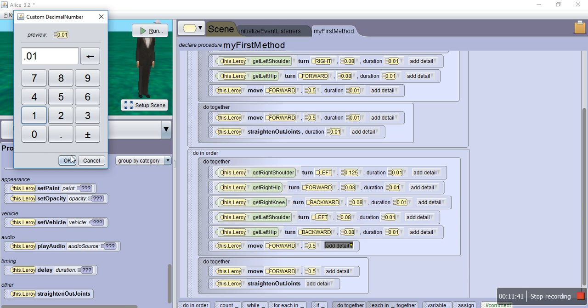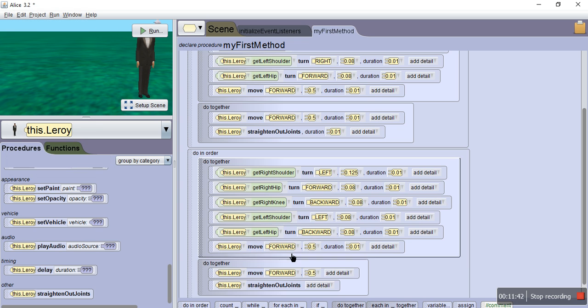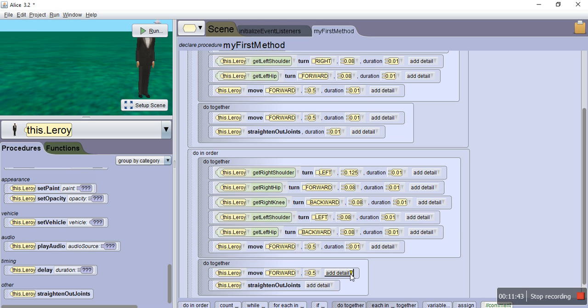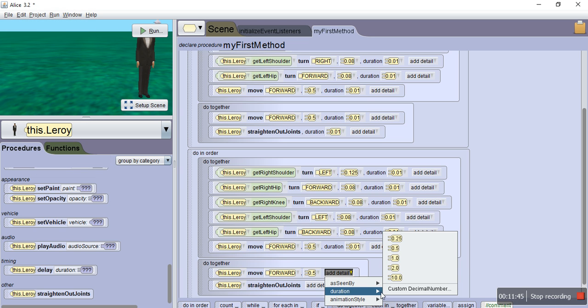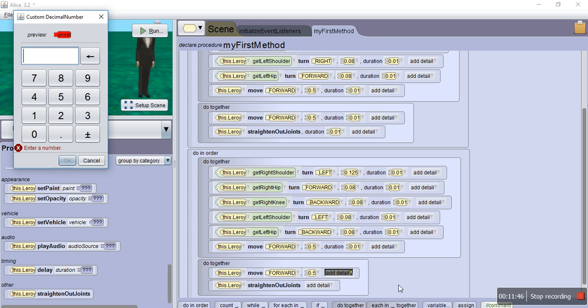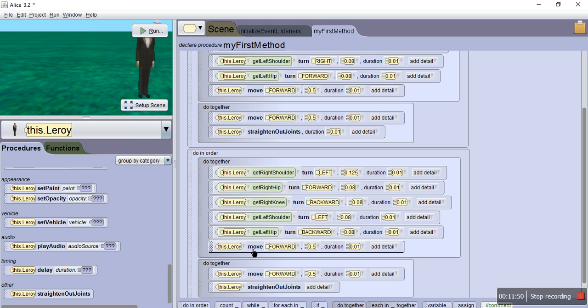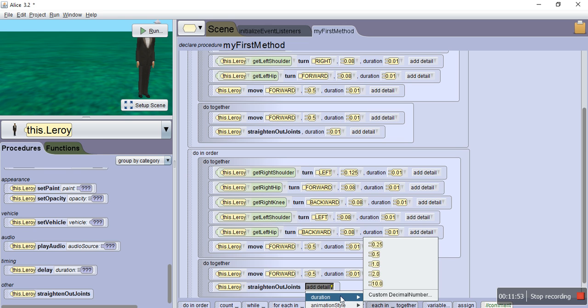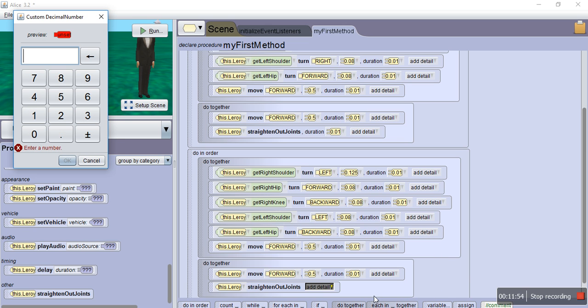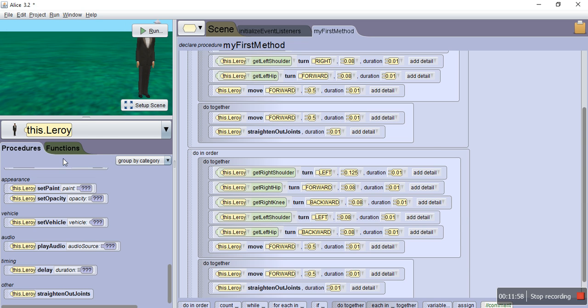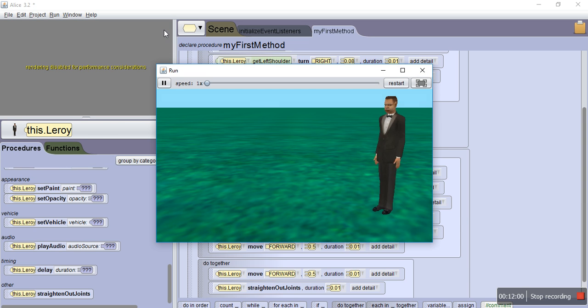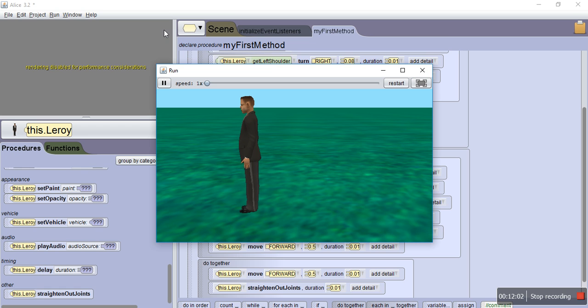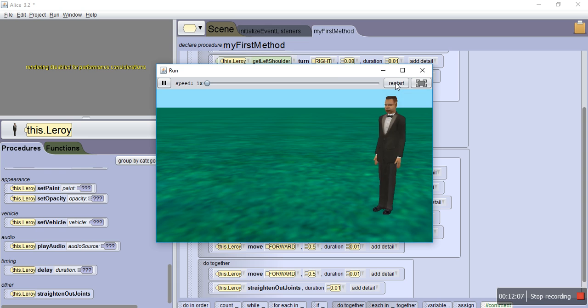So before you saw that we had made a basic walk method. Well now, after I change all of this, all the duration, you will find that our walk method is now a run method. And that, my friends, is how you do a run method.